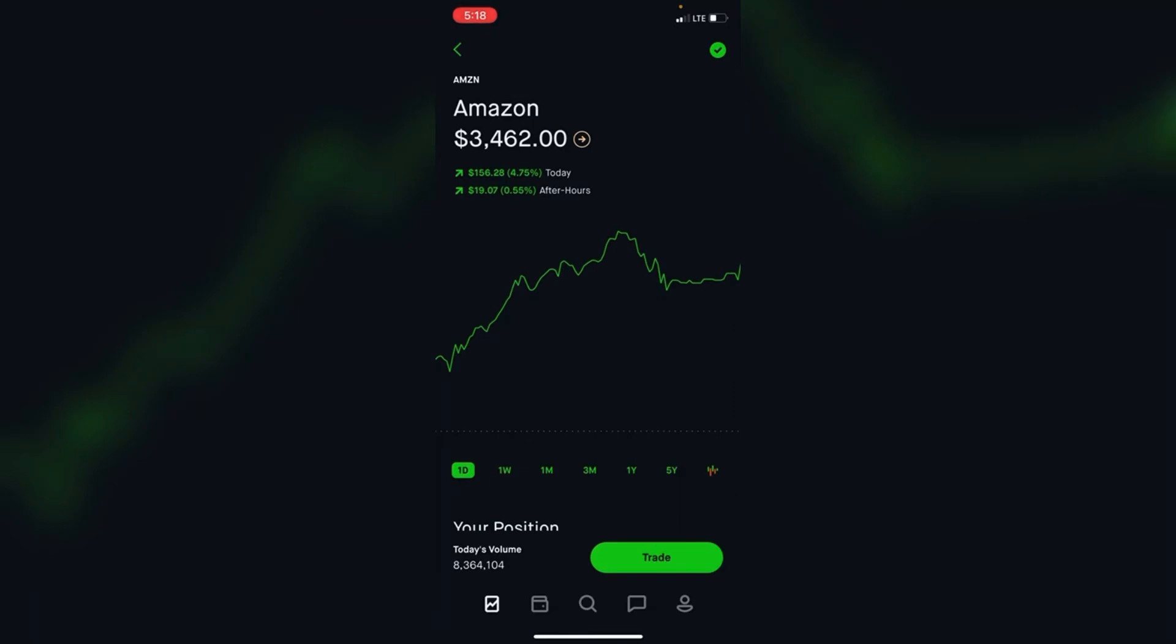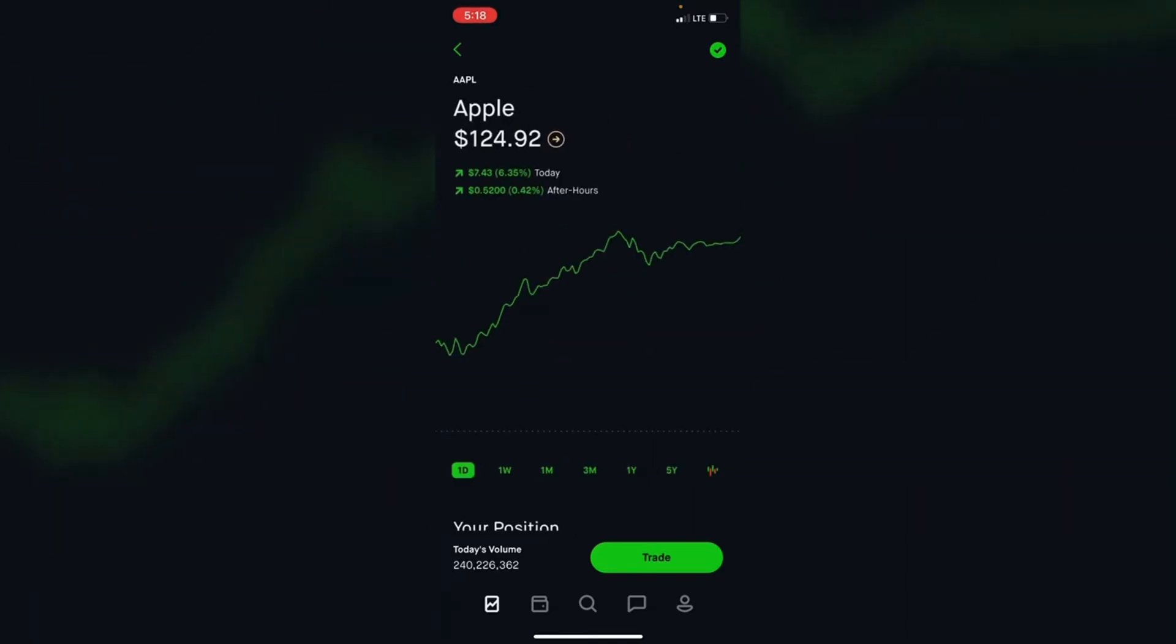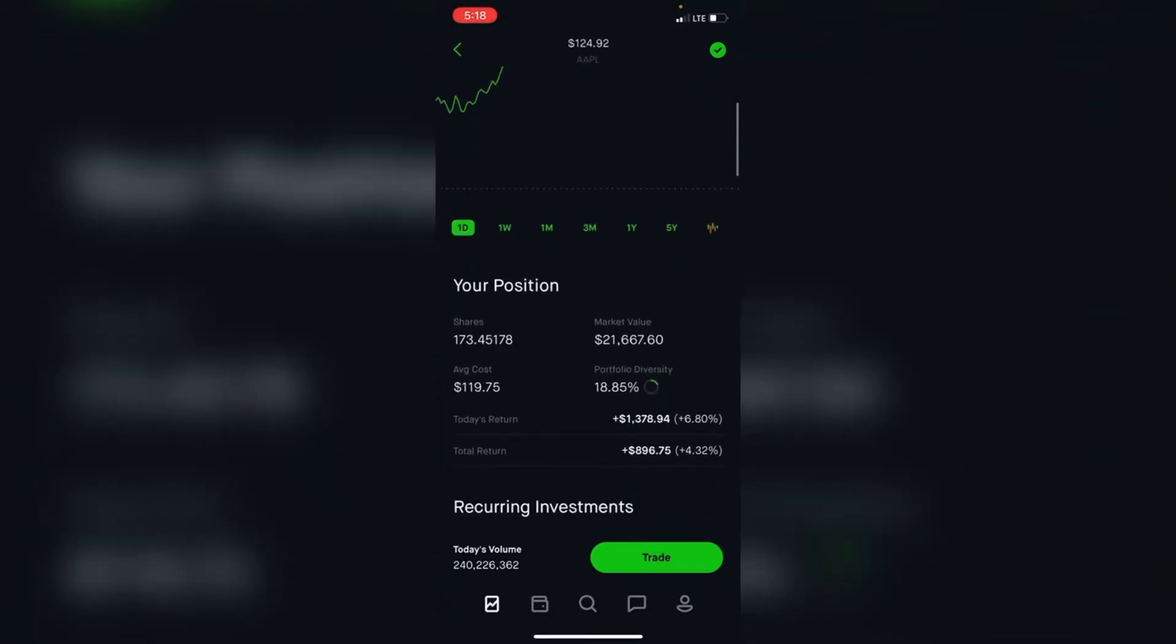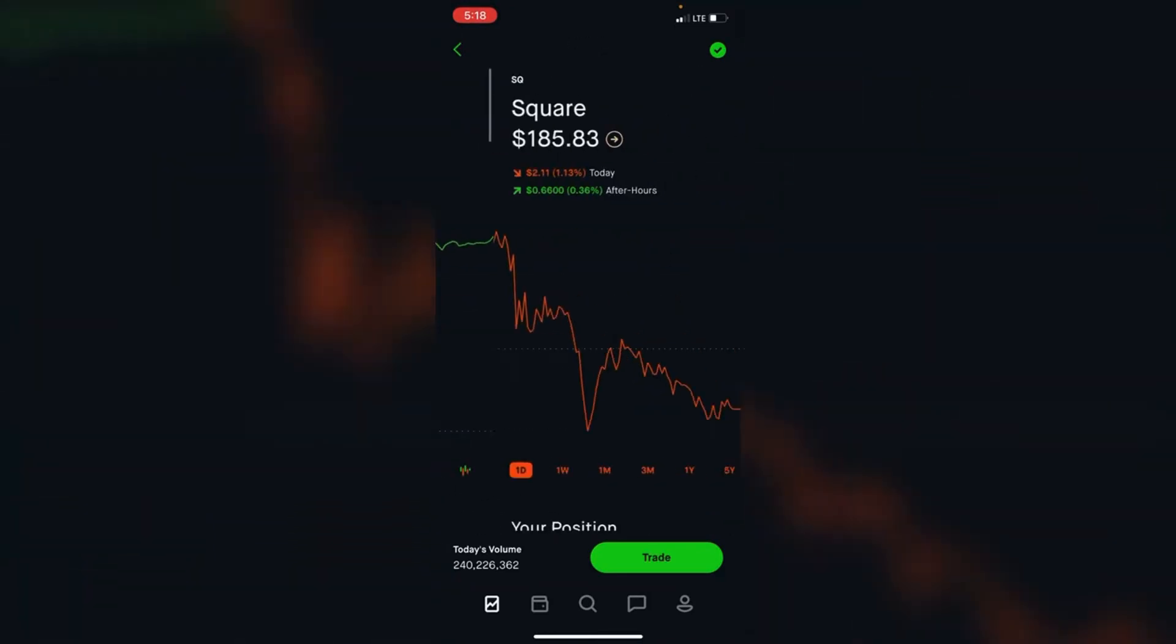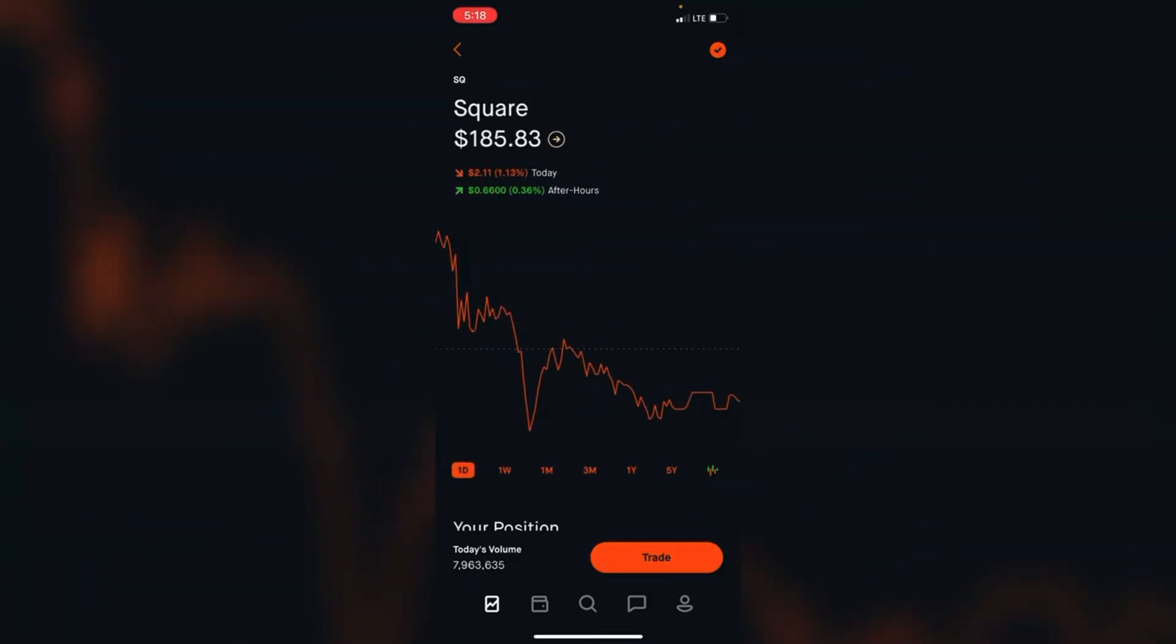Amazon is my largest holding in this account. Next we can look at Apple. I have 173 shares and I'm up 4%, almost $900. That's about 18% of the portfolio.